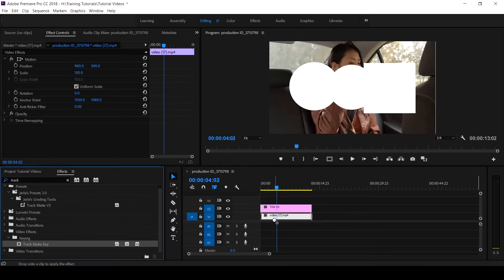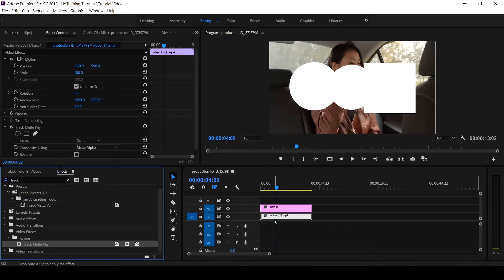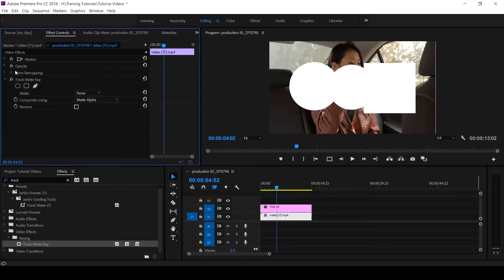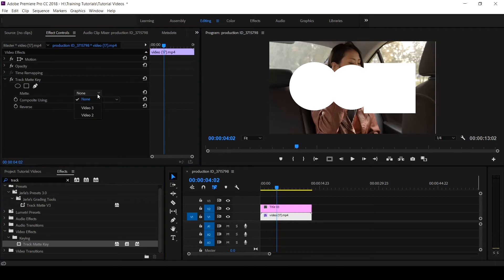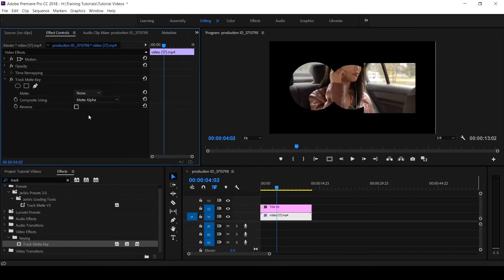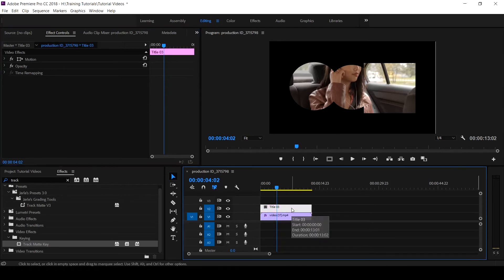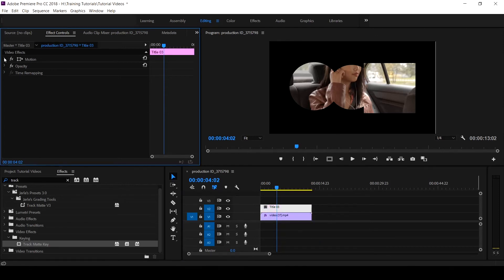Your Track Matte is under the Keying effects, under your Video Effects. Place it on the video, not on the title that you created. So what you do is come to your Track Matte, then you select which is the image. You select it on Video 2. Boom, it has created this nice look as you can see here.